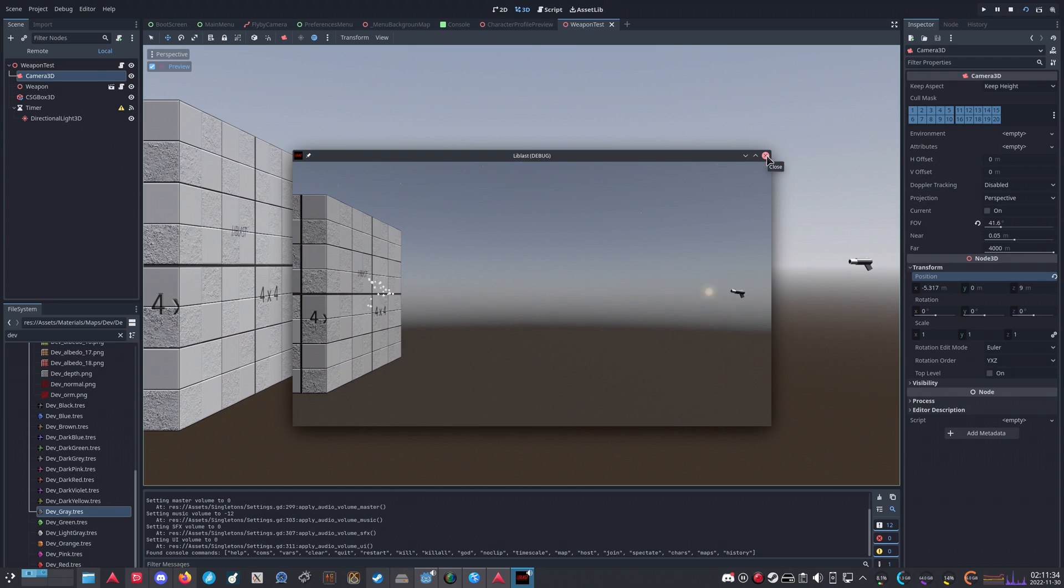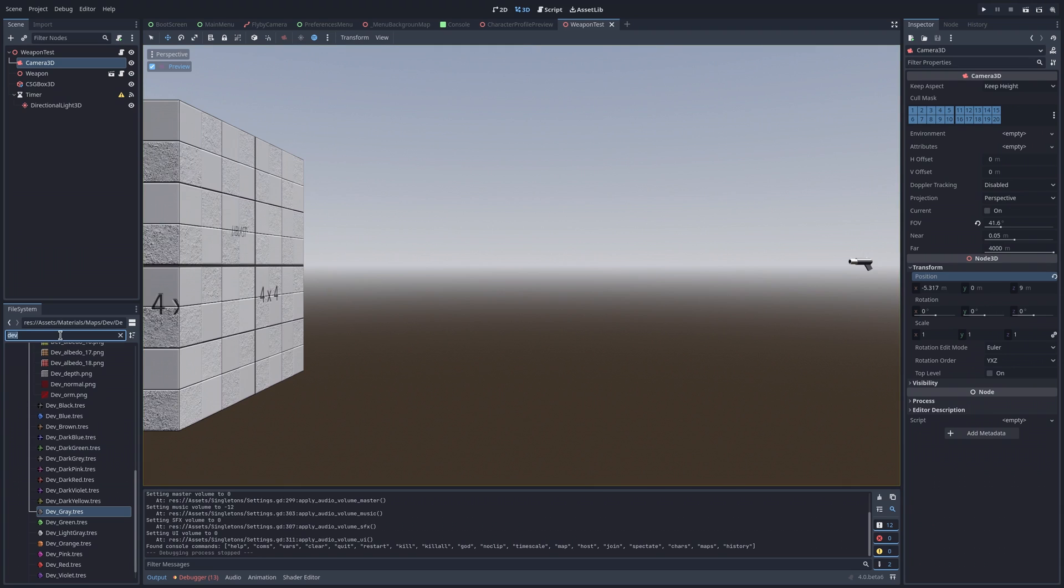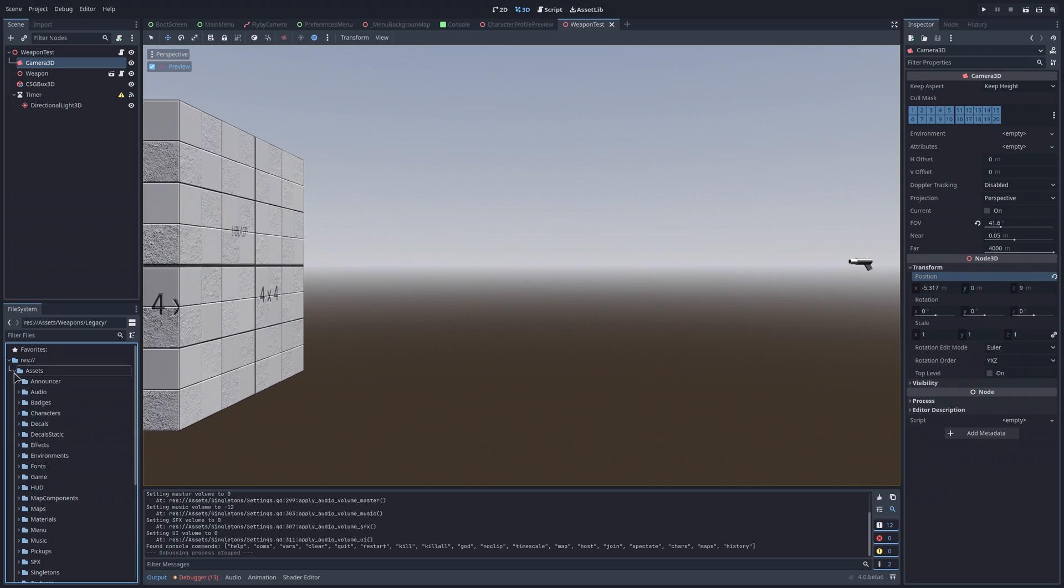In my mind, the Godot team has a very specific vision for the engine, which is very different from what Unreal or Unity are offering.